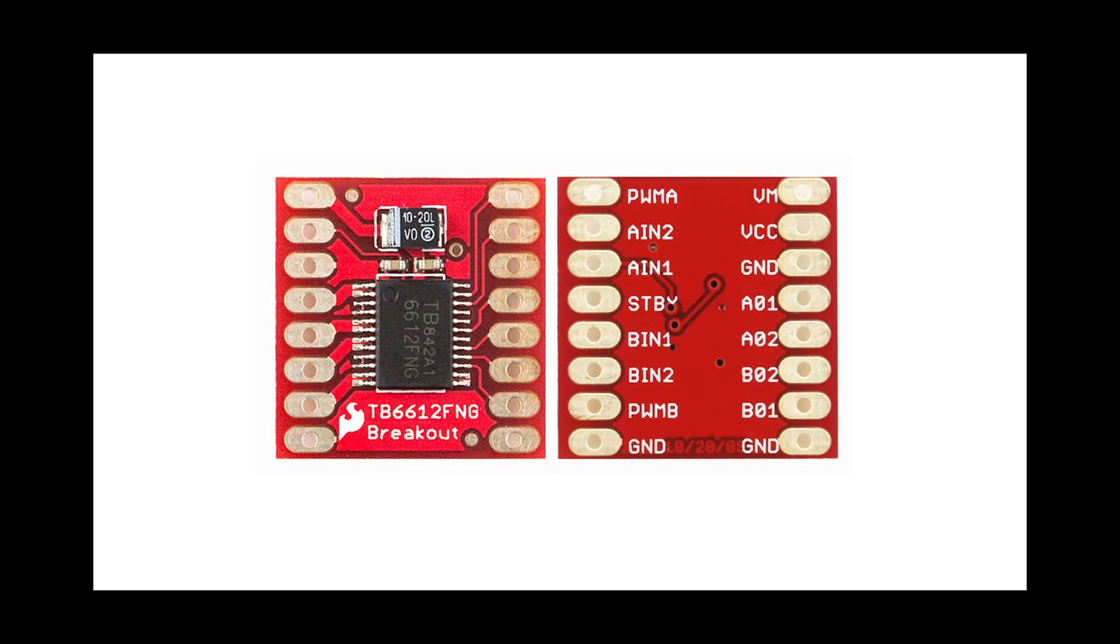Let's first look at the pins of our motor driver TB6612FNG. Starting from the rightmost pin, VM is the voltage for motor and will connect the positive terminal from the battery pack for motor to this pin.